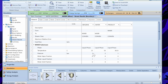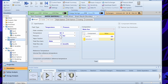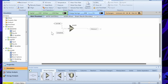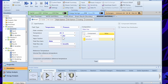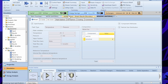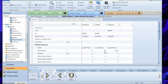What Aspen Plus does instead is automatically take the lowest pressure among the inlet streams as the resultant outlet pressure. So if you set water to 5 bar and benzene to 2 bar, the outlet pressure will be 2 bar — the lowest of the two. This is the default behavior of the Mixer block.